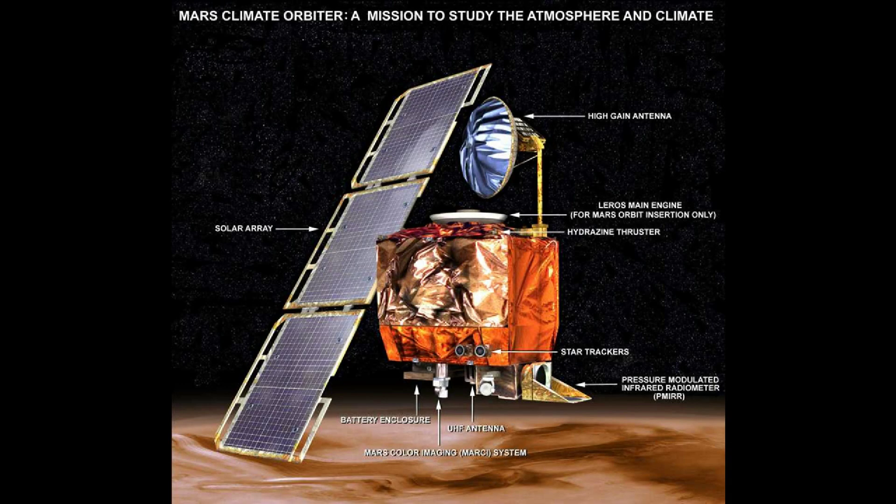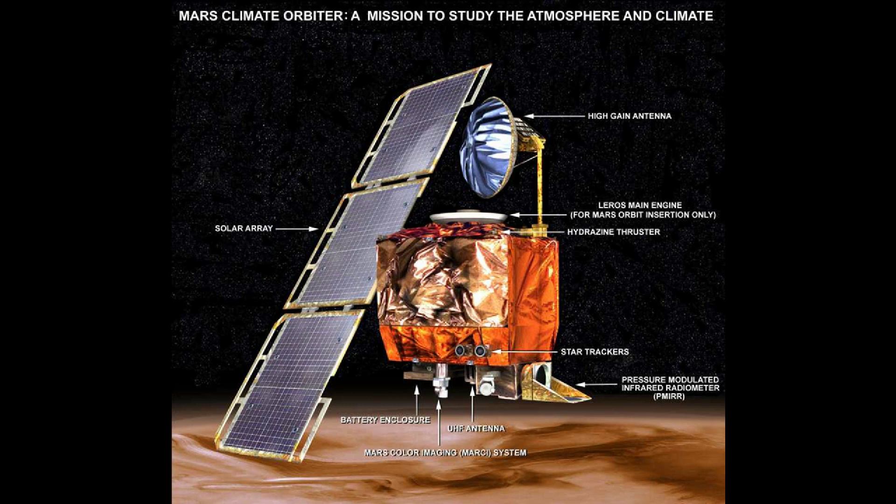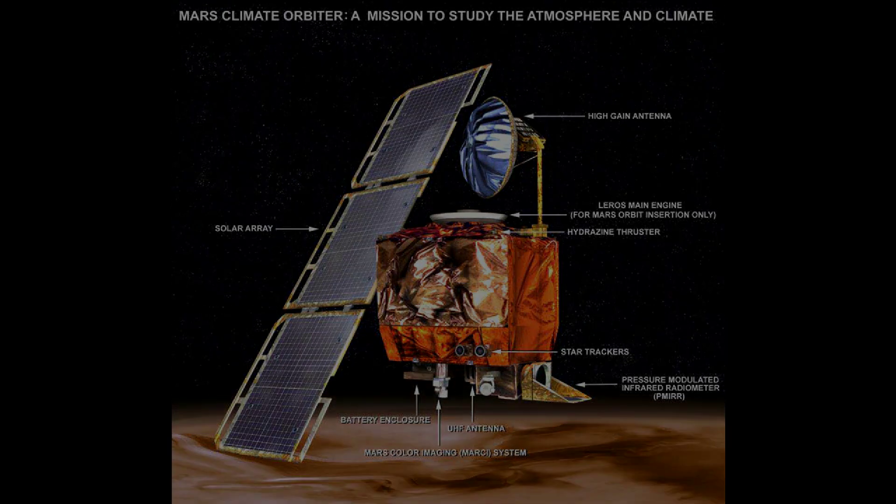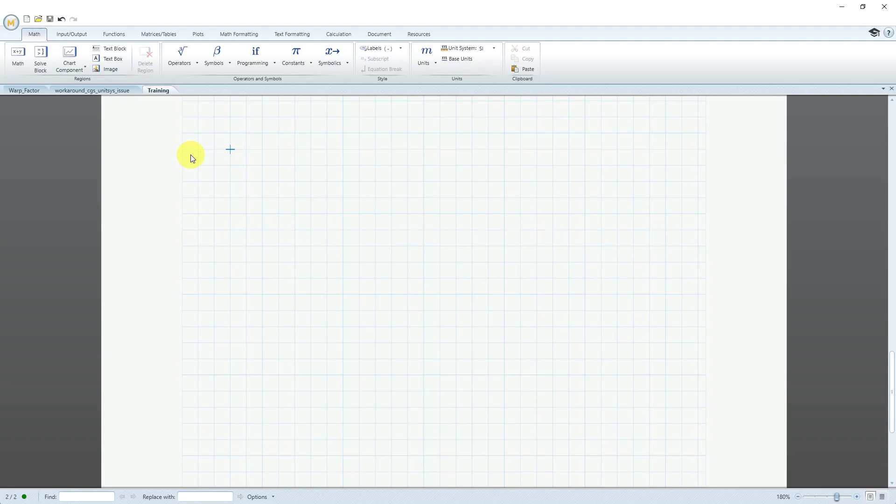If you're familiar with the Mars Climate Orbiter, you understand why units are so important in engineering and how easy they are to screw up. One of the strengths of PTC MathCAD is that it comes with units built in, it understands units, and can reconcile them. Let's take a look at an example.